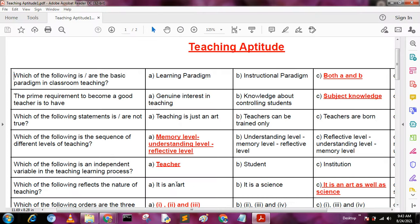Hello my dear friends, welcome to my YouTube channel. Today I am going to describe teaching aptitude. If you like my videos, kindly share and subscribe to my channel.